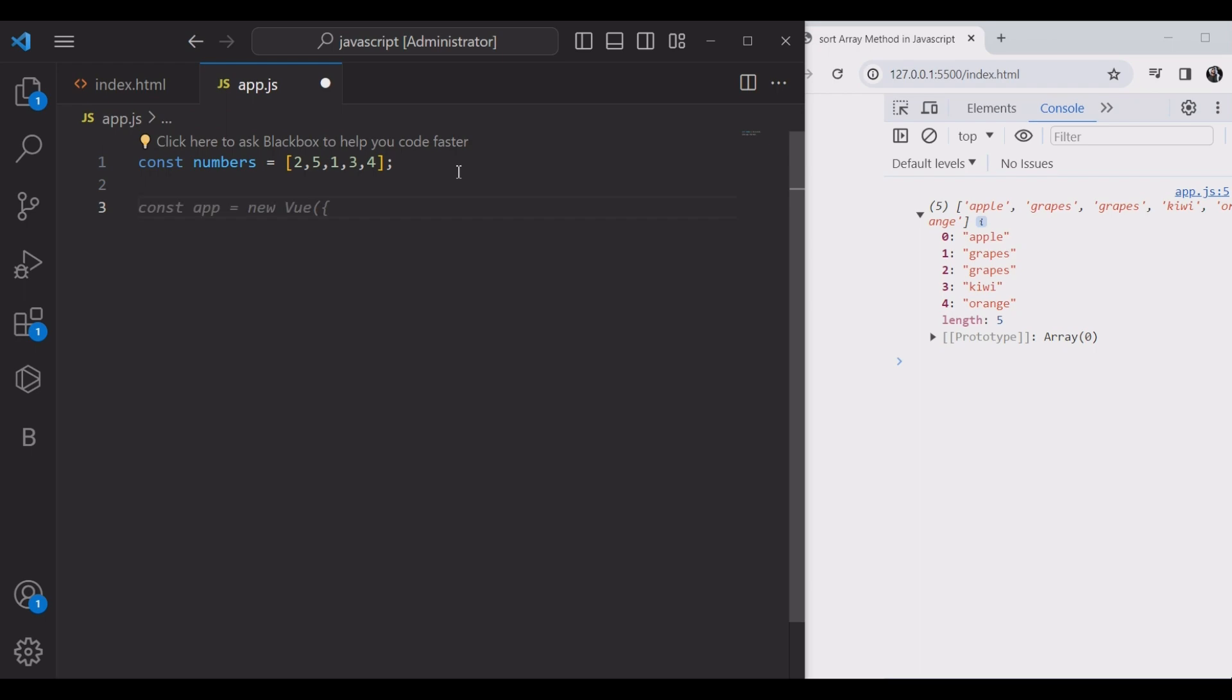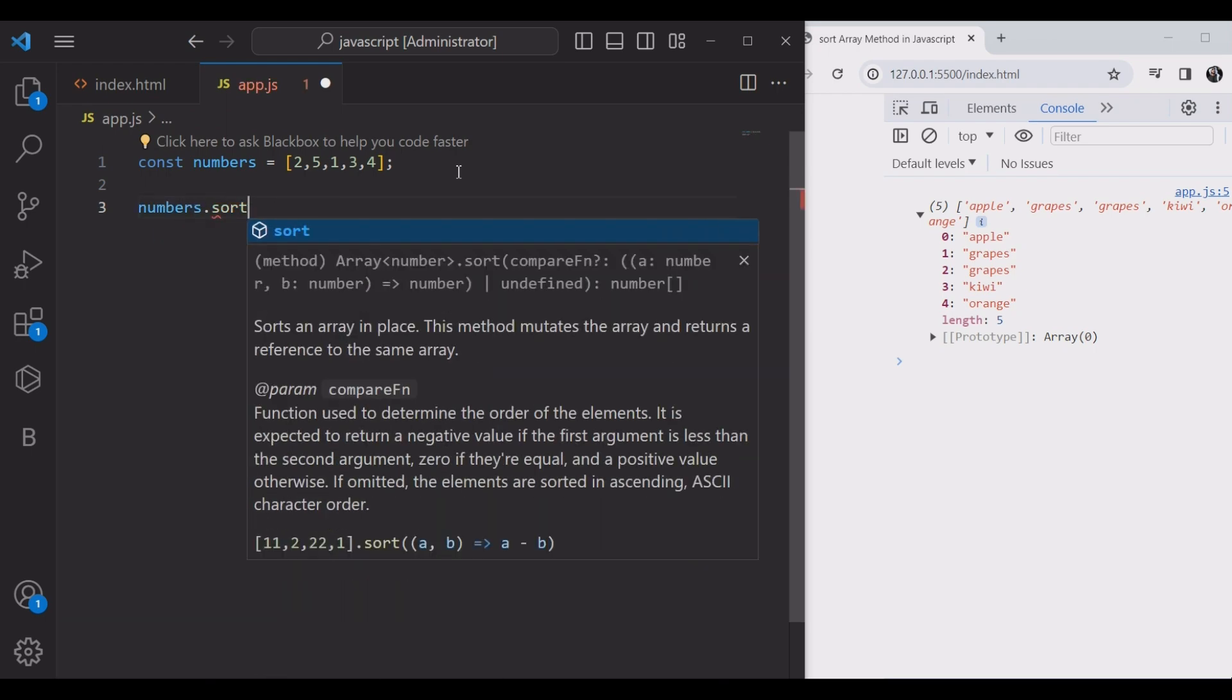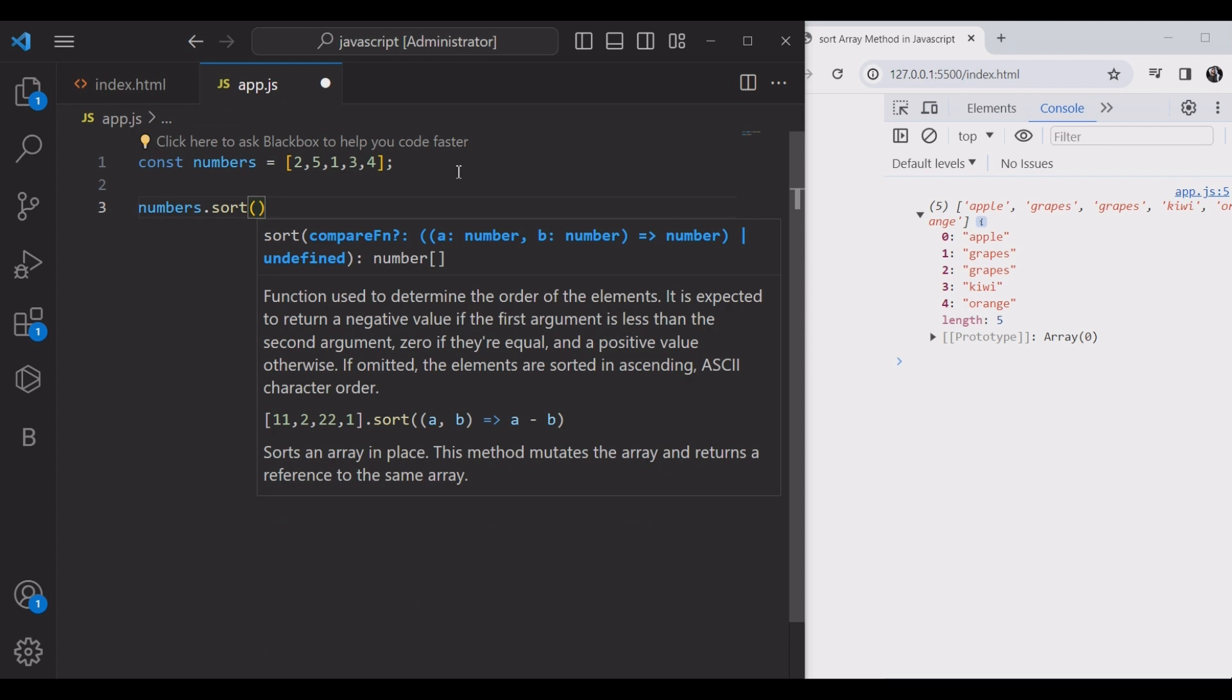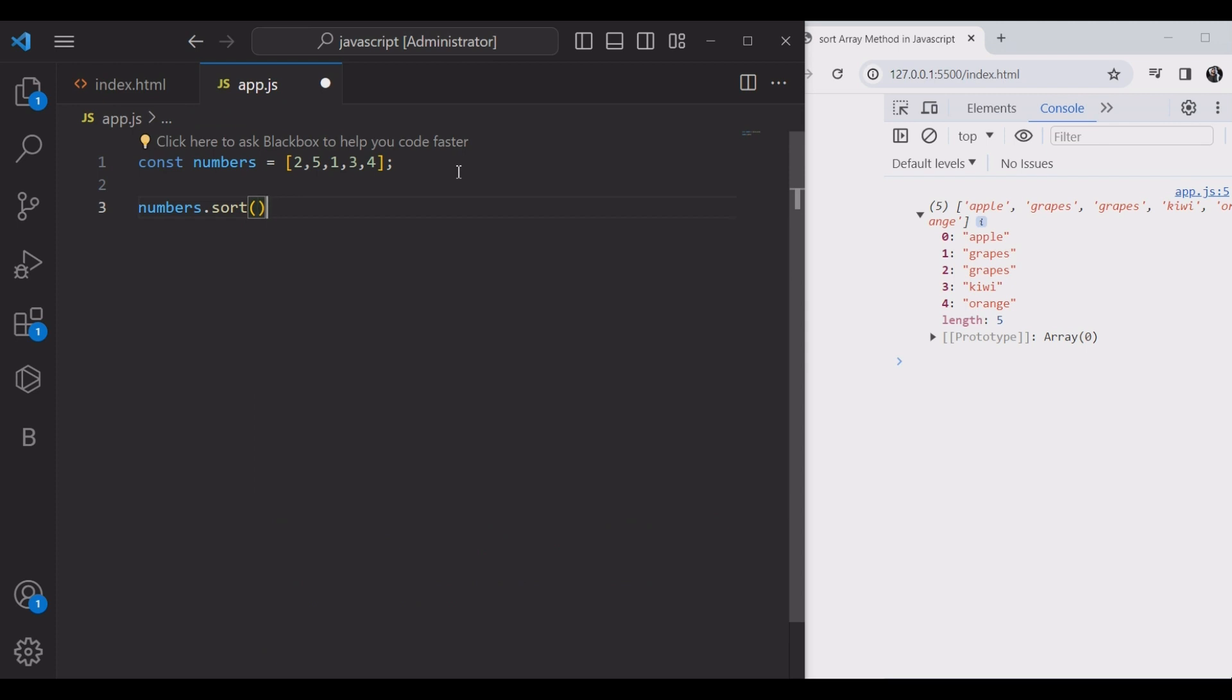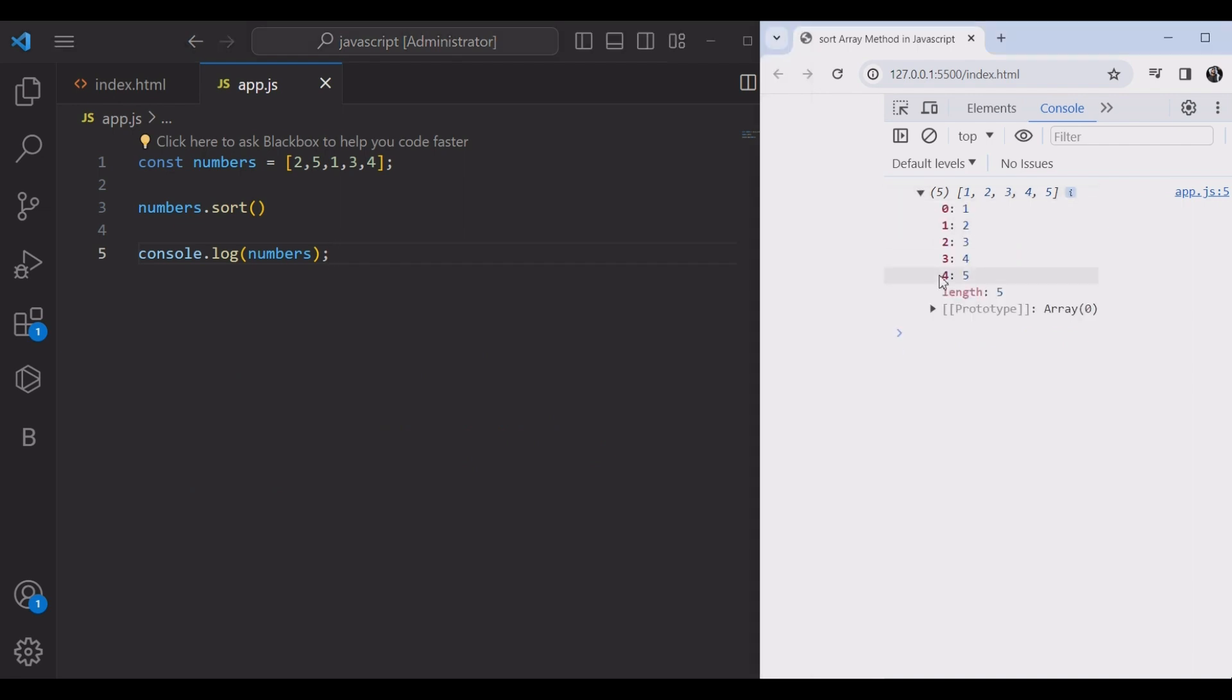And then numbers.sort, and we are checking on the console. Yeah that's great, it's working.